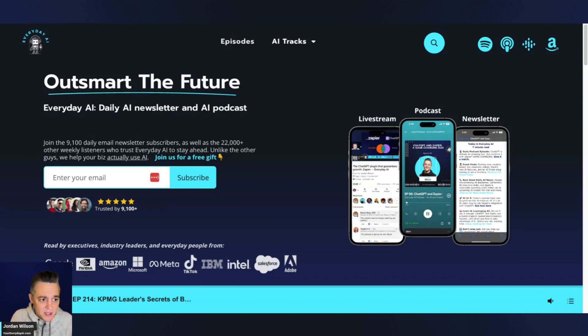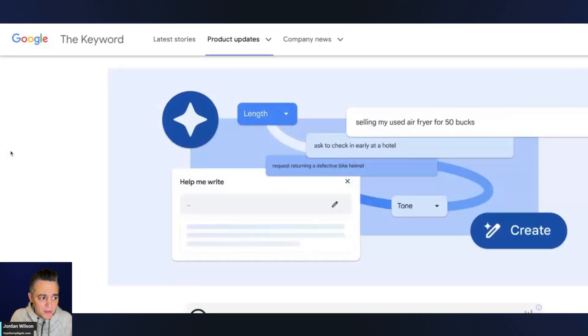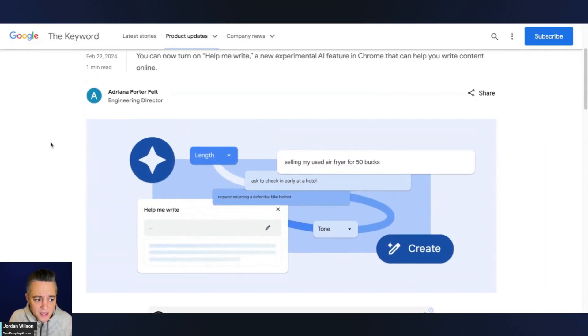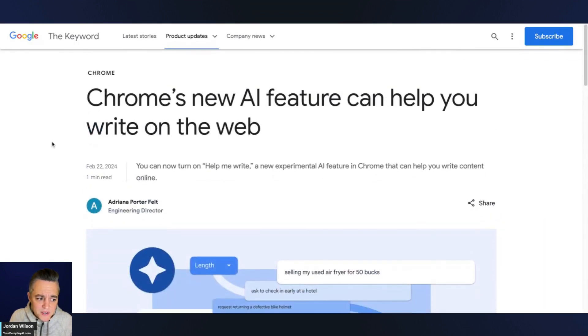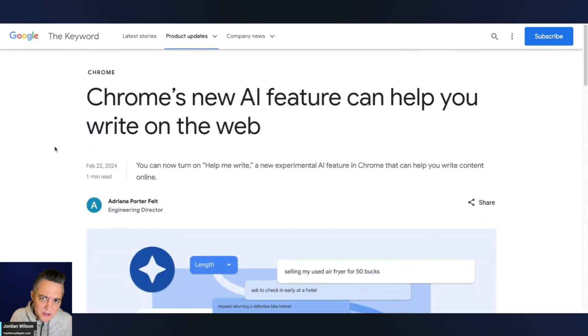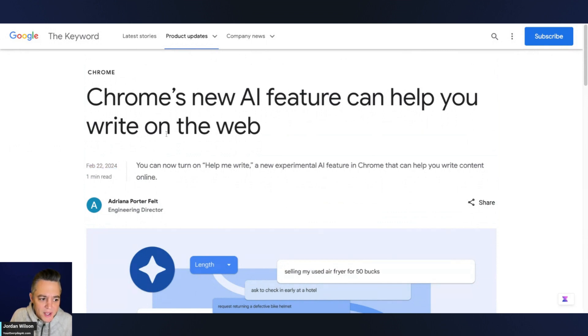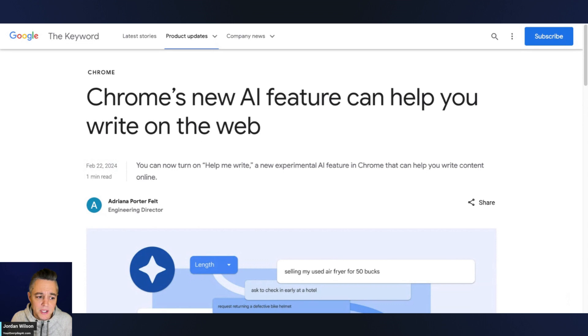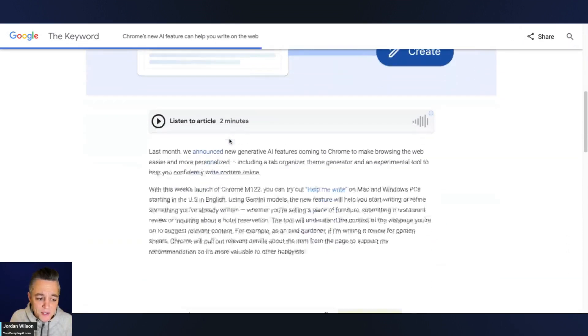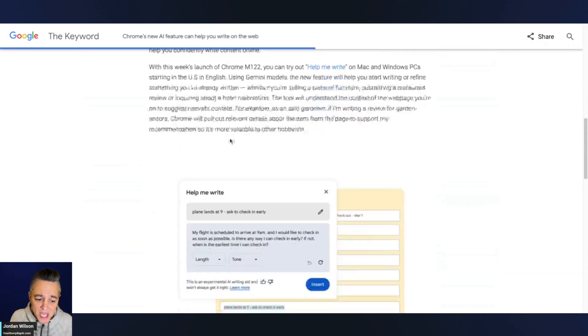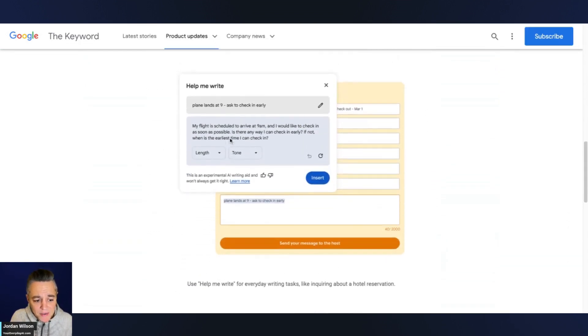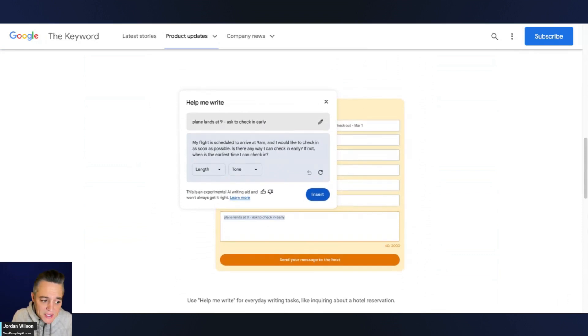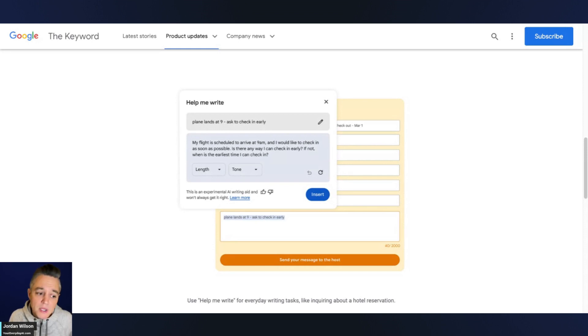All right, so let's take a look at some of these new features from Google. All right, so here's the thing. These features are technically not new, but also very new. Some of these new features just came out about two or three days ago. These different features are called help you write. So these are supposed to be attached to your Chrome browser and essentially in different areas online where you can write, you can use Google's new AI features.